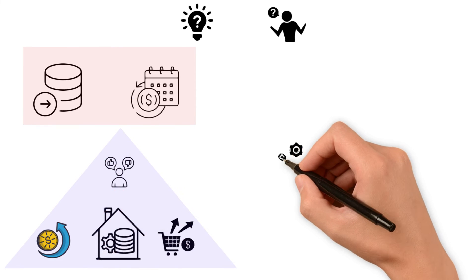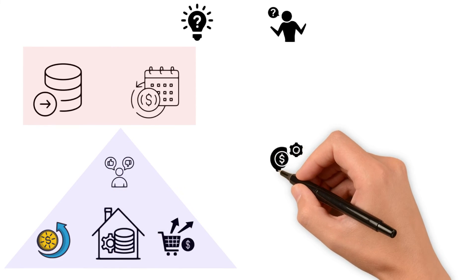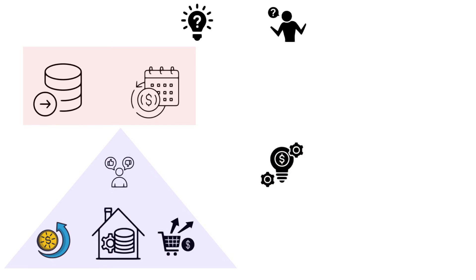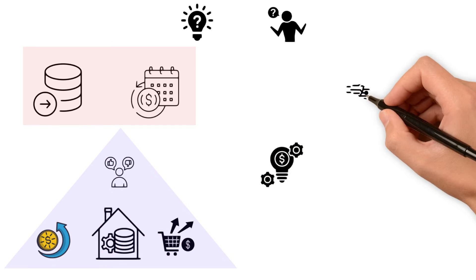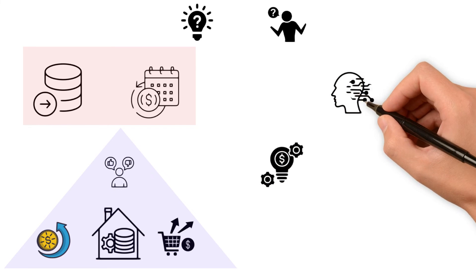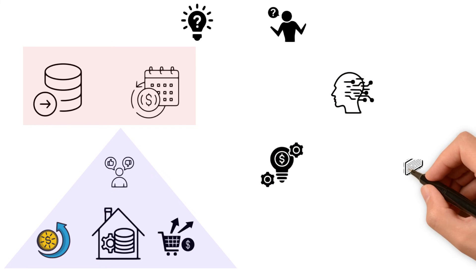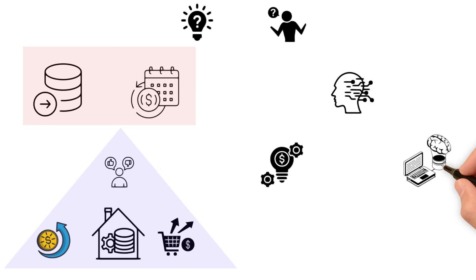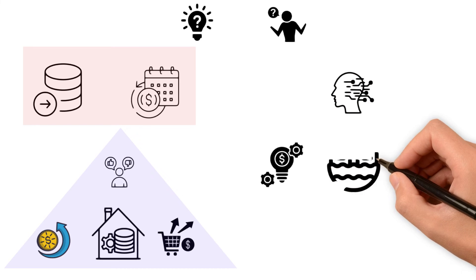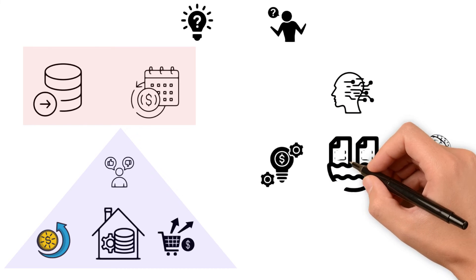When you are ready to innovate with diverse data and want computers to analyze things for you, especially using artificial intelligence and machine learning algorithms, the data lake is your go-to.